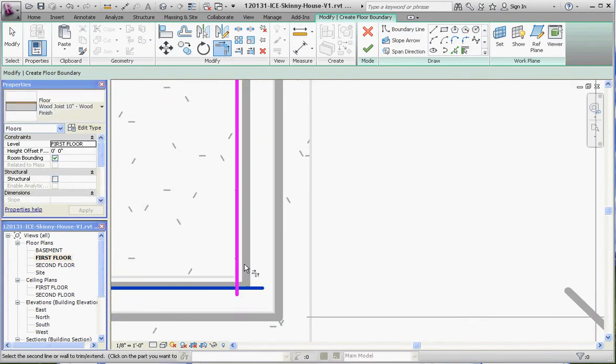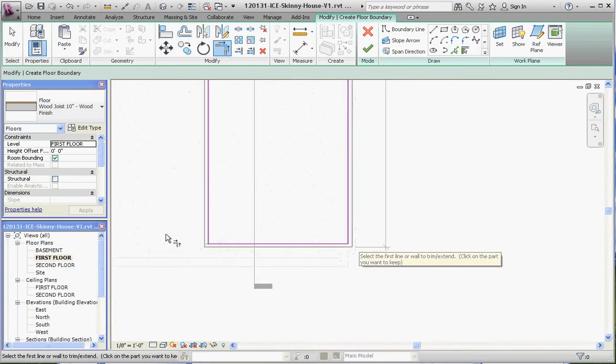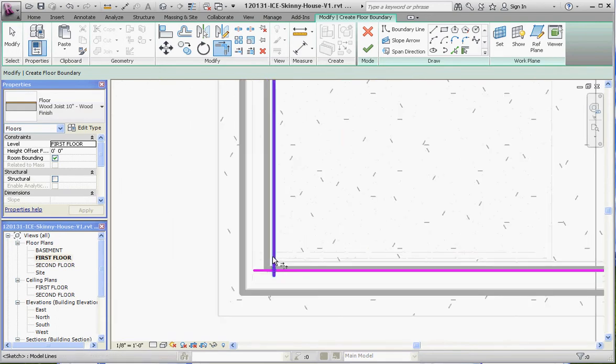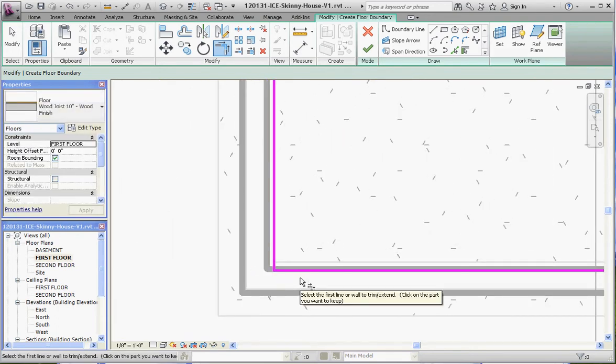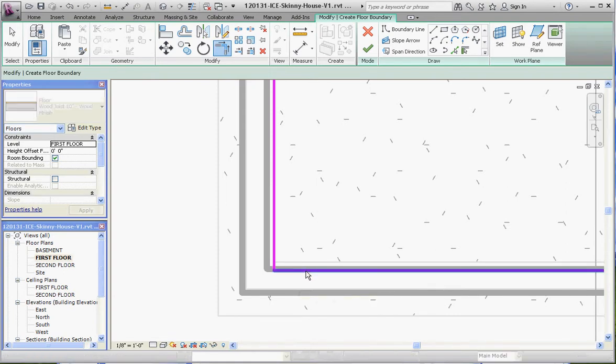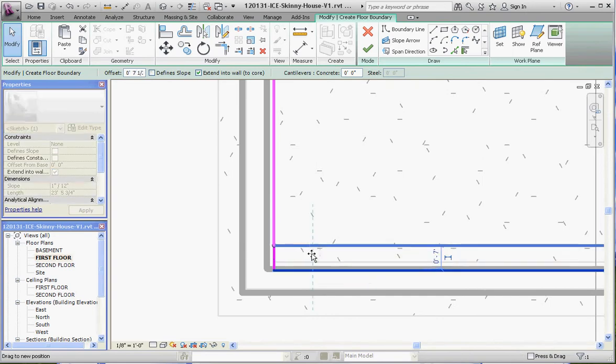Remember, it doesn't like lines that go beyond the boundary and it does like enclosed geometry. It likes both of those things to complete the 3D model. Let's take that line and drag it to where it needs to go.